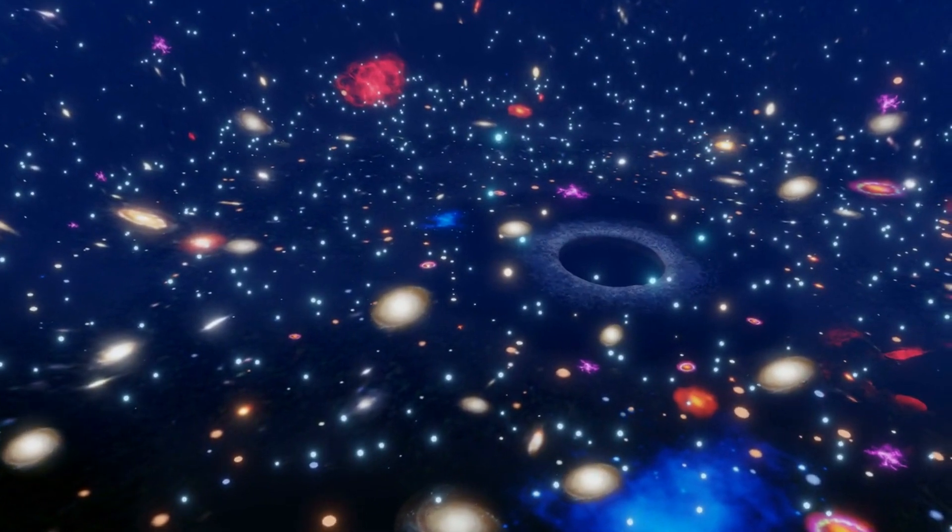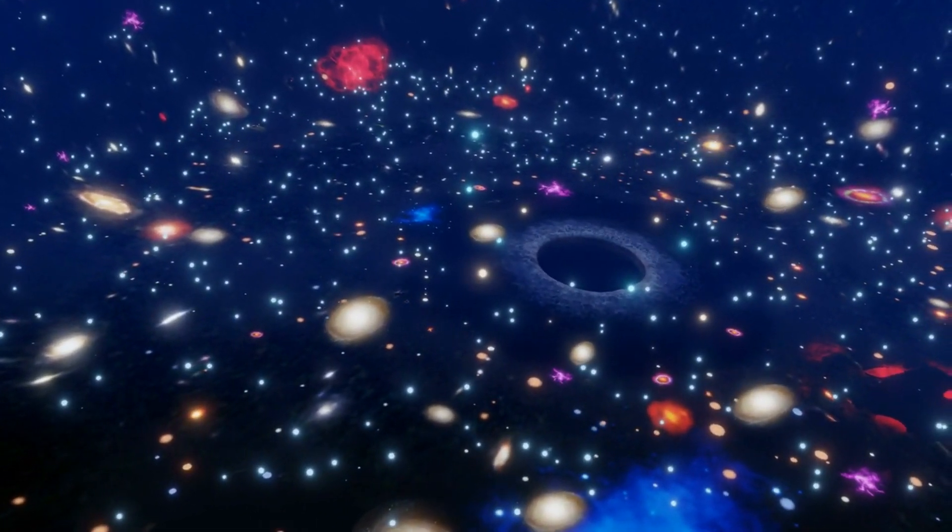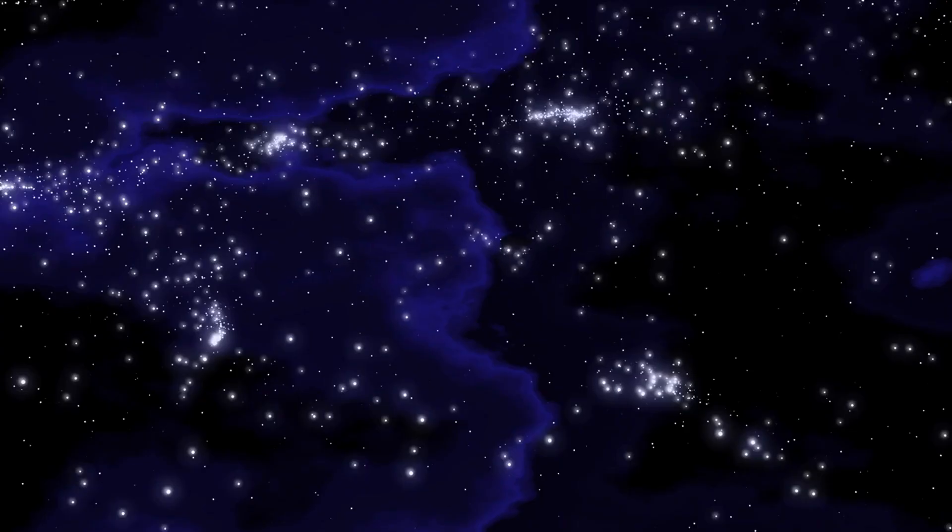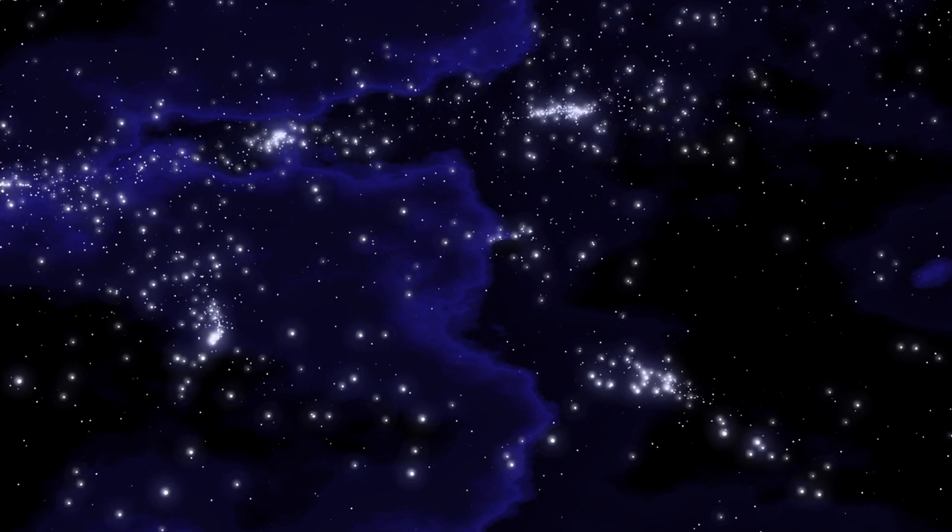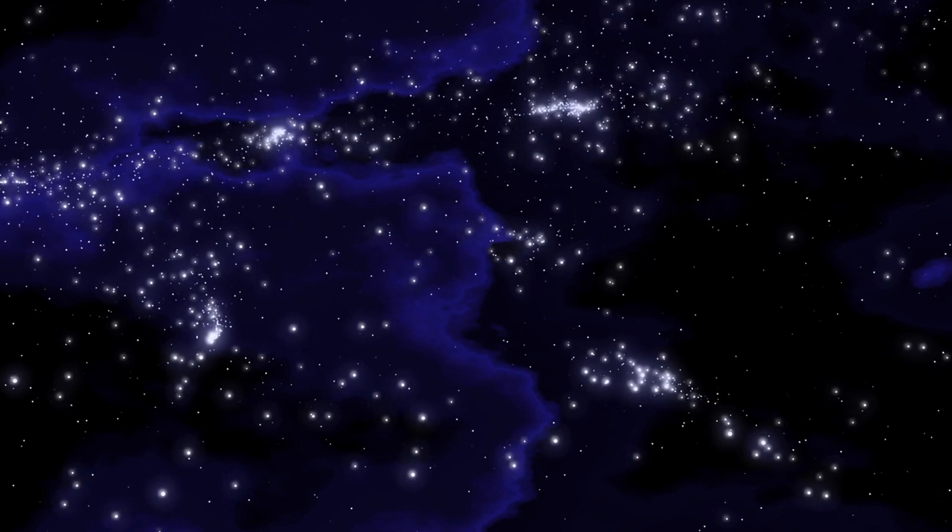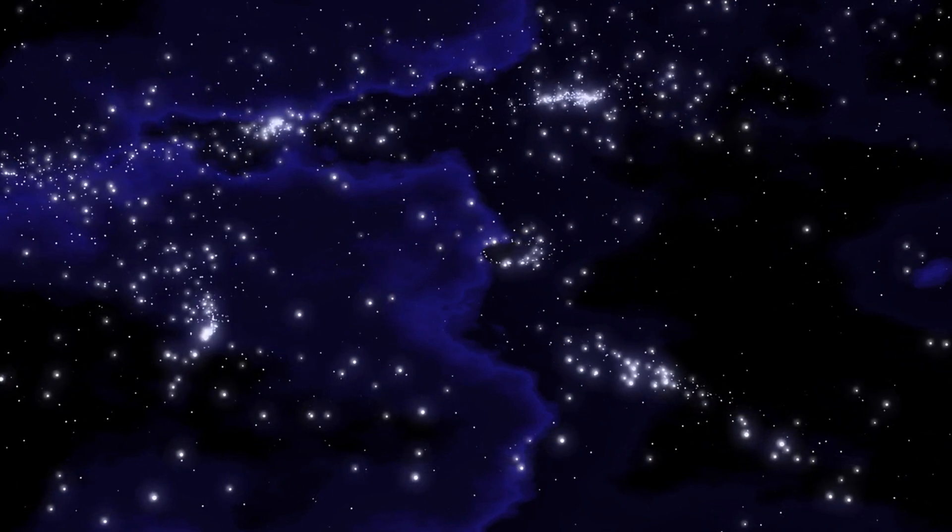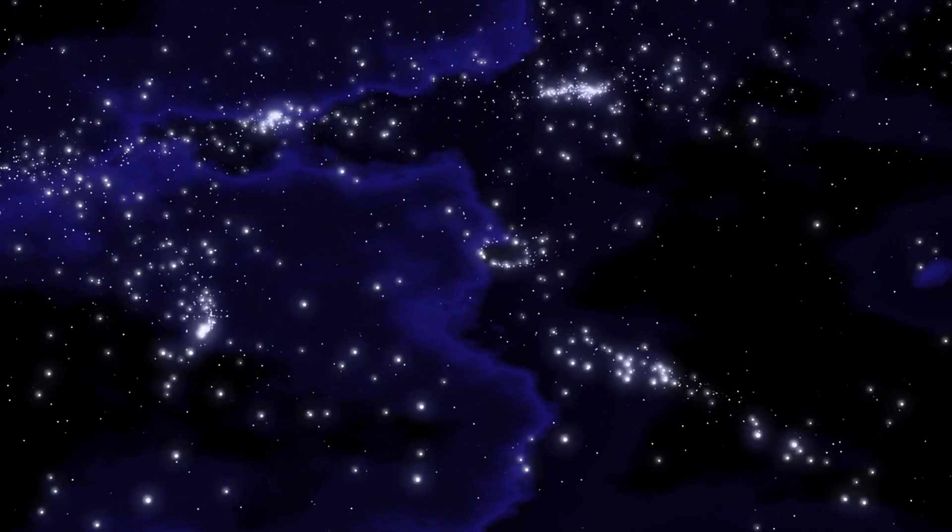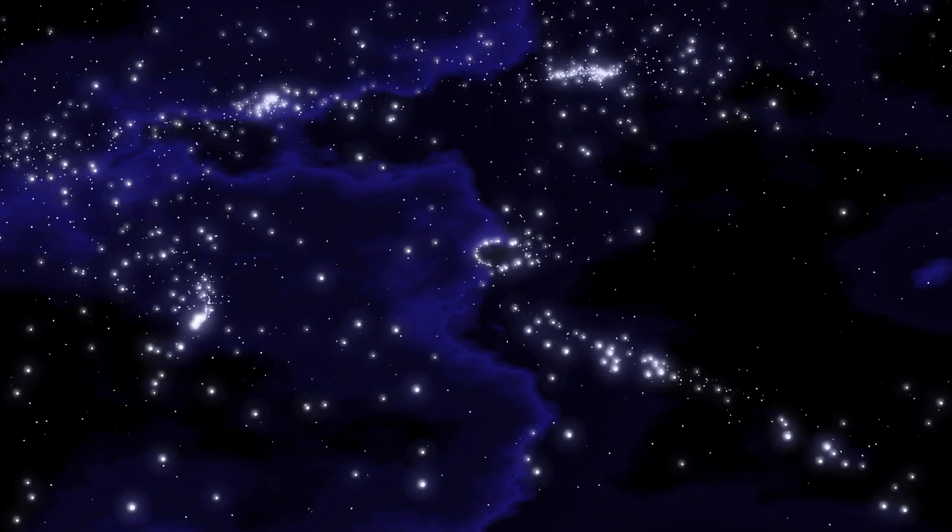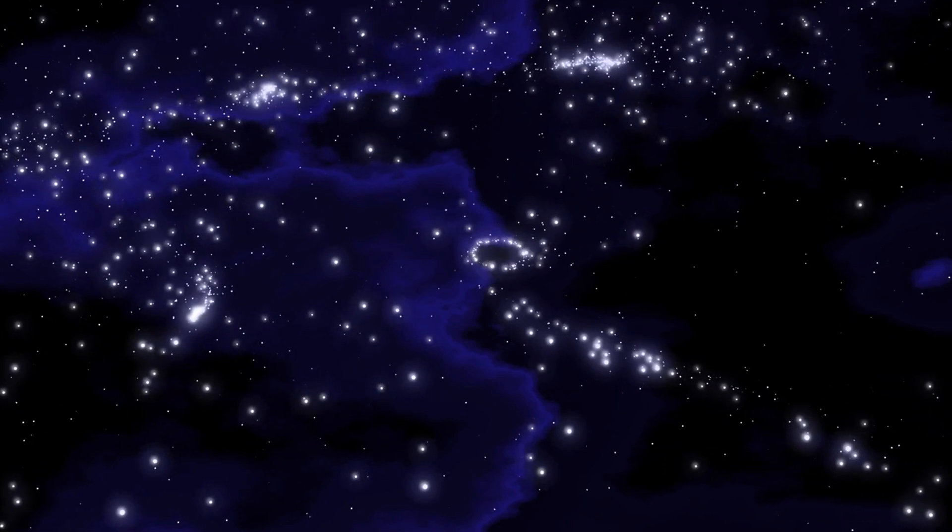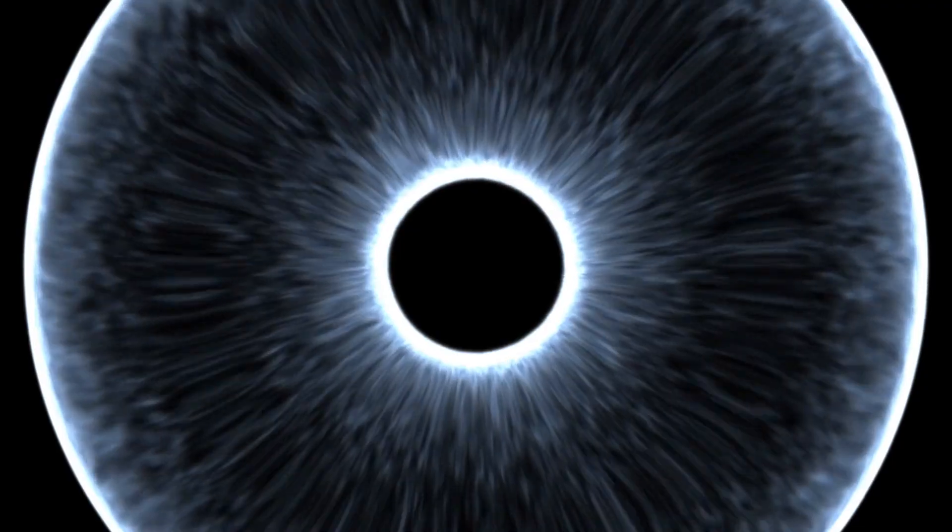Black holes are one of the most intriguing and captivating objects in the universe. Despite their name, they are not holes in the traditional sense, but rather regions of space where gravity is so intense that nothing, not even light, can escape their grasp. This extraordinary fact makes black holes invisible to the naked eye and renders them undetectable through conventional means.